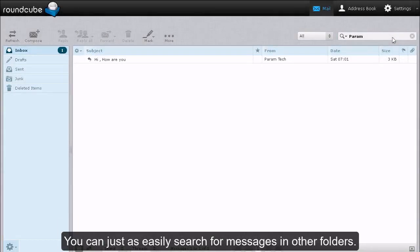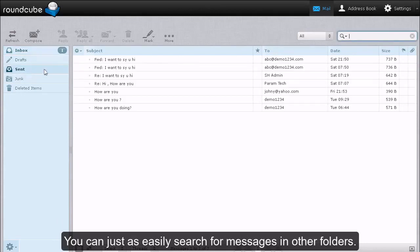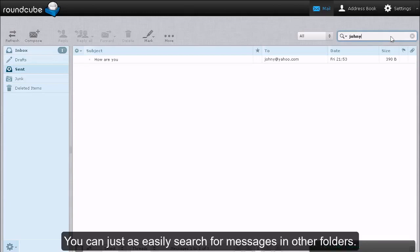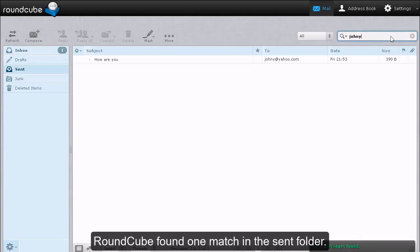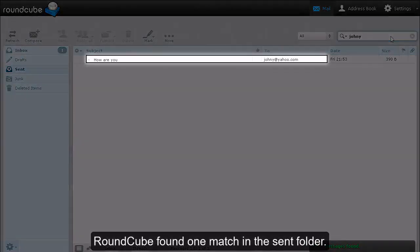You can just as easily search for messages in other folders. RoundCube found one match in the Send folder.